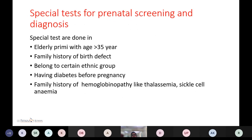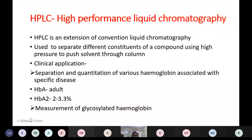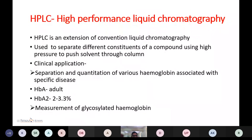Special tests in prenatal screening and diagnosis are needed in cases of: elderly primigravida with age more than 35 years, family history of birth defects, certain ethnic groups, diabetes before pregnancy, or family history of hemoglobinopathy such as thalassemia or sickle cell anemia. HPLC — high-performance liquid chromatography — is an extension of conventional liquid chromatography used to separate different constituents of a compound using high pressure to push solvent through a column. Clinical applications include separation and quantitation of various hemoglobins associated with specific diseases, including adult hemoglobin A, hemoglobin A2 (2 to 3.3%), and glycosylated hemoglobin HbA1c.